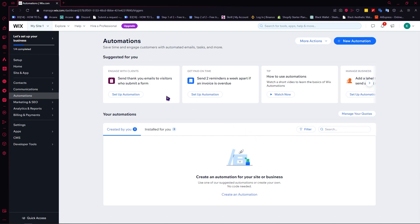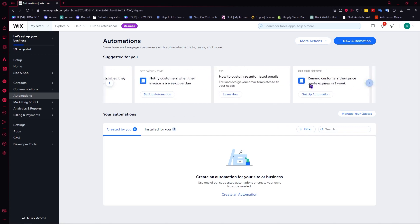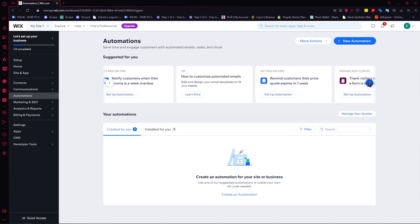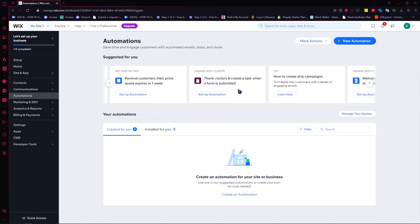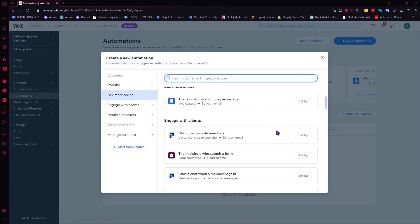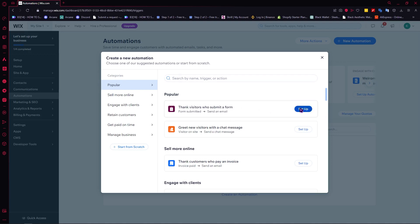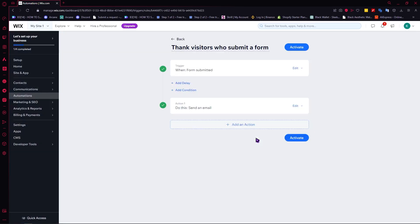From here you have some suggestions by Wix on what you can do. In my case we'll just go for a new automation — click on New Automation. From here you would have some templates based on what you want. If you want to thank visitors who submit a form, you can use this template and click Setup.